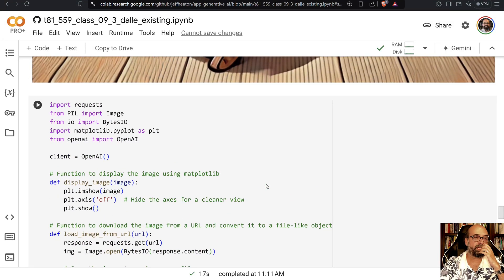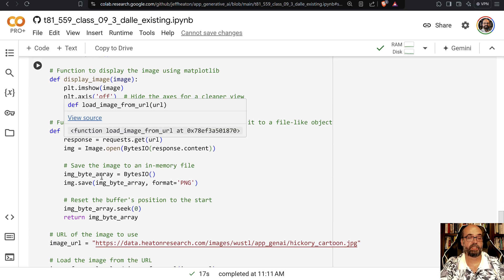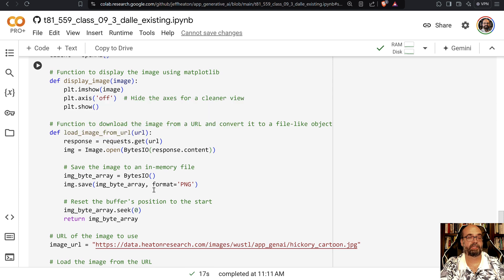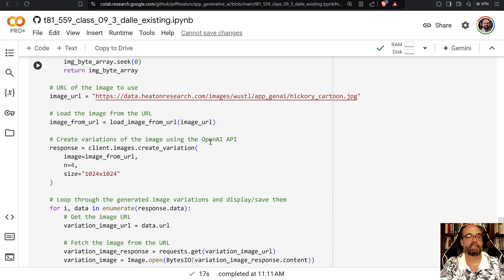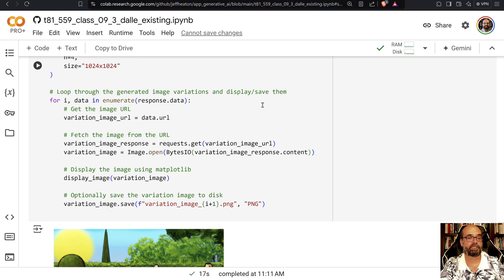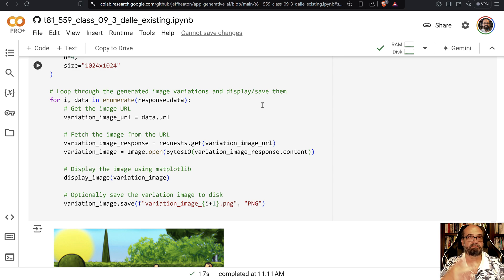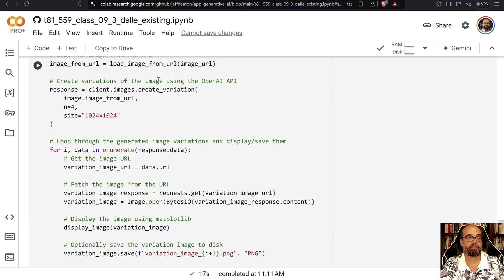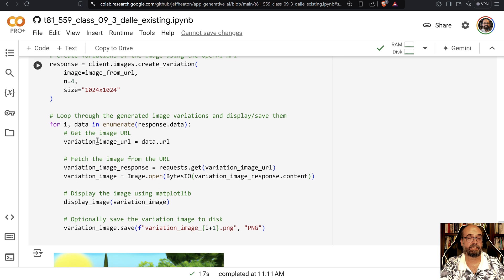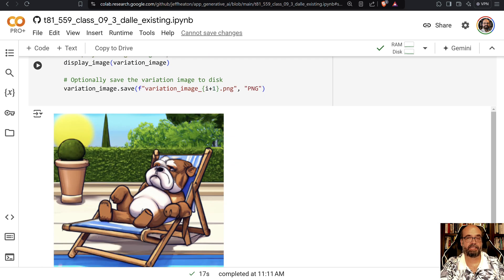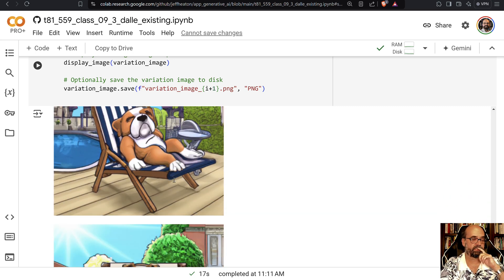We're going to do the create variations call. I create a function to display the image and another function to load it from the URL. Then we load the Hickory cartoon, save it, and loop through because we asked for three variations. We extract them from the response that came back, and these are our three variations.